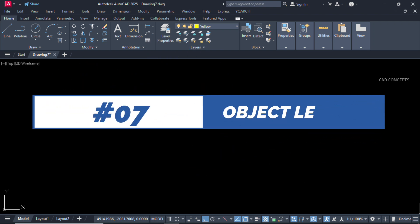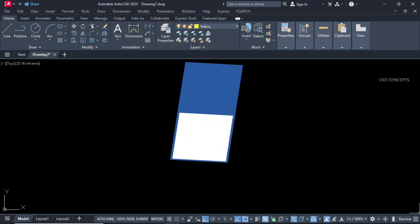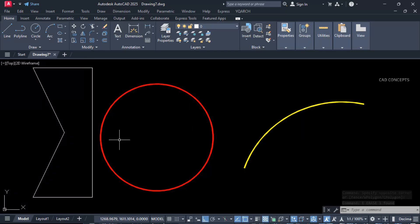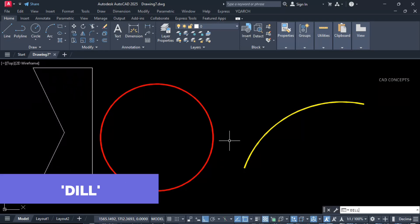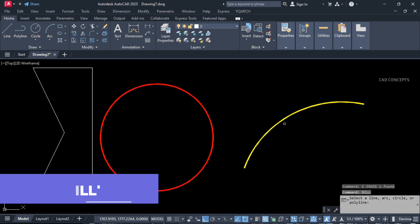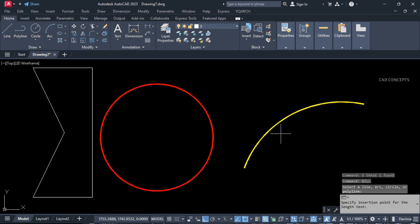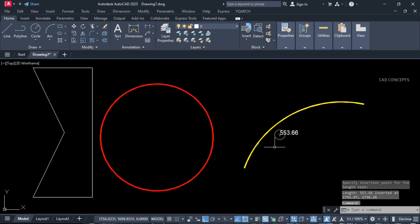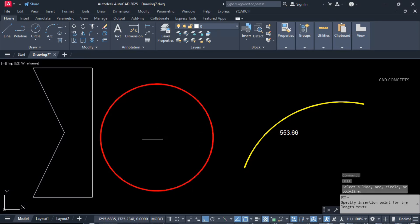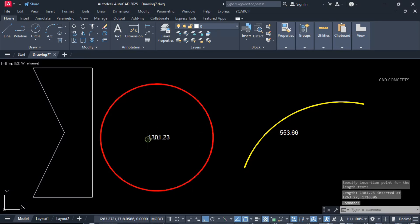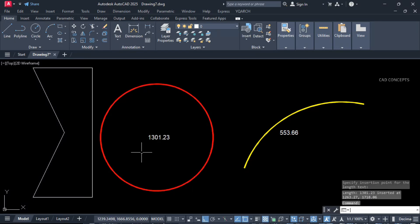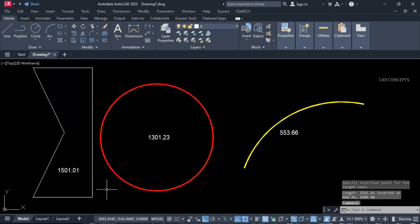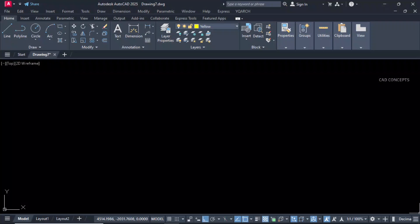Number 7: Object length. We will identify object length in text format. Type DILL, select your arc, circle, line, polyline or anything. Now you see here this is the perfect way to identify object length in just one time.